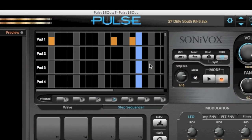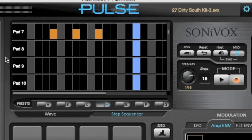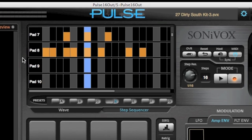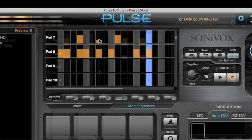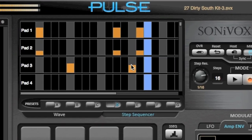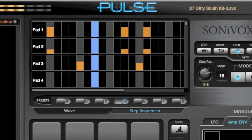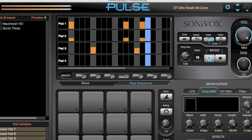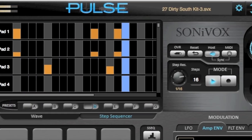Now let's record a live sequence in using our pad controller. Change the velocity of a step by clicking and holding, then dragging up and down. You can also draw into the step by just clicking in the step. Once you have the pattern you like, you can save it by right clicking on any of the preset buttons. The preset buttons allow you to load in multiple patterns at once.